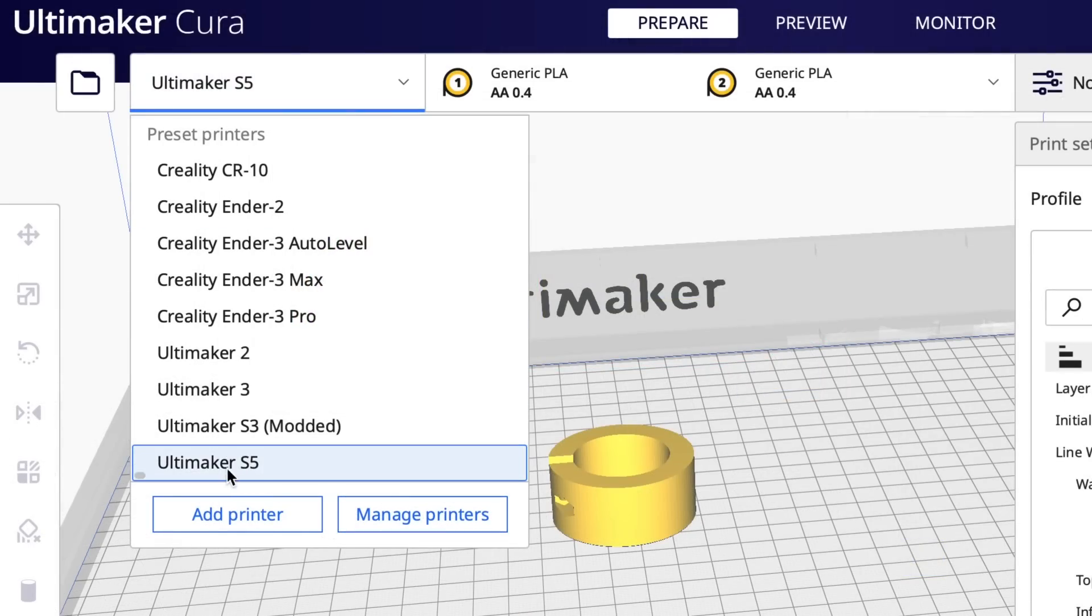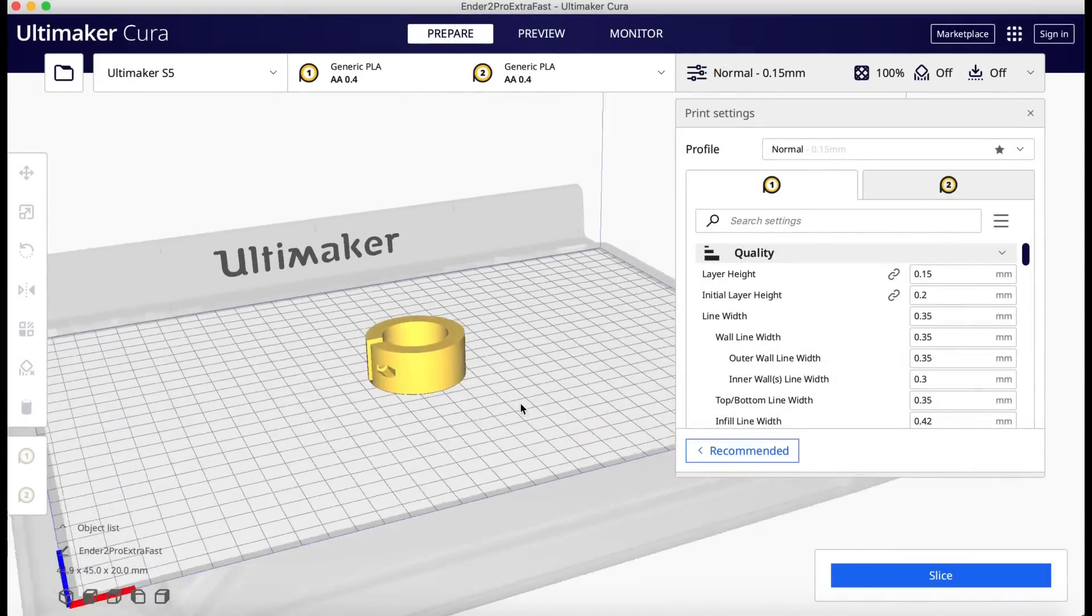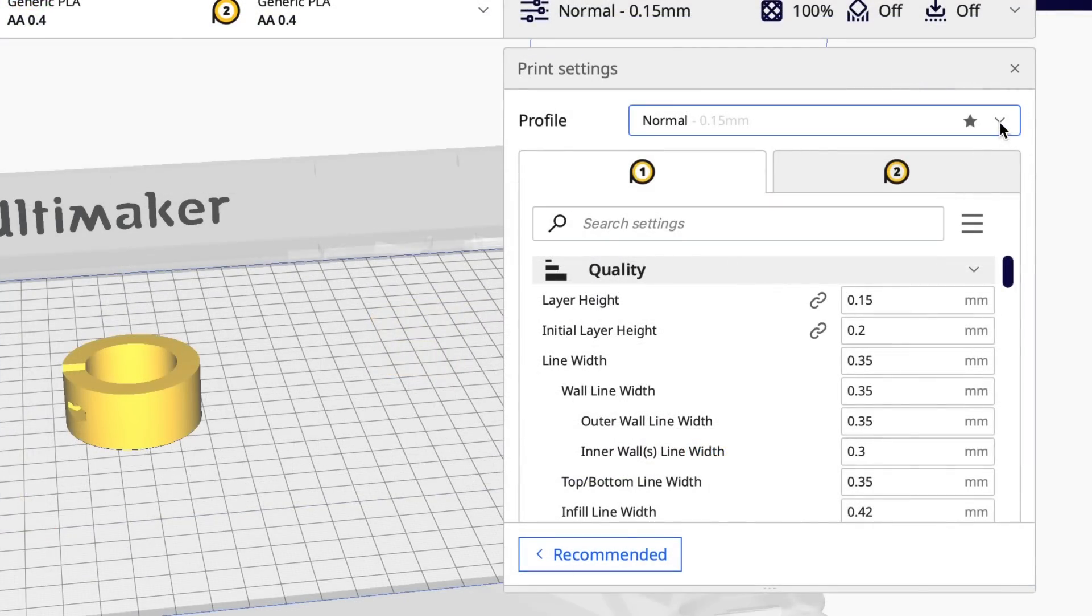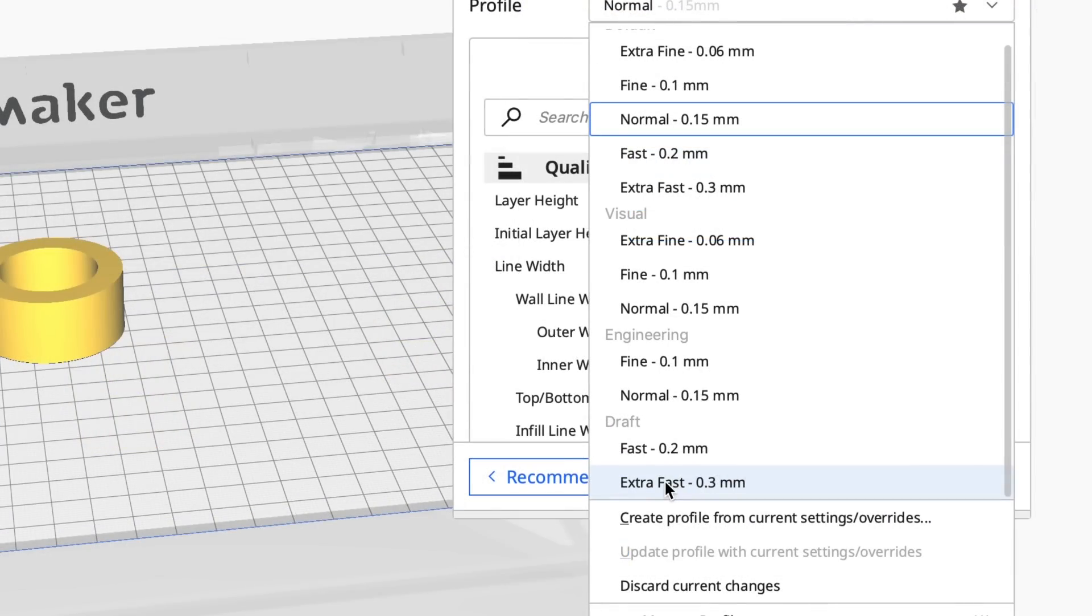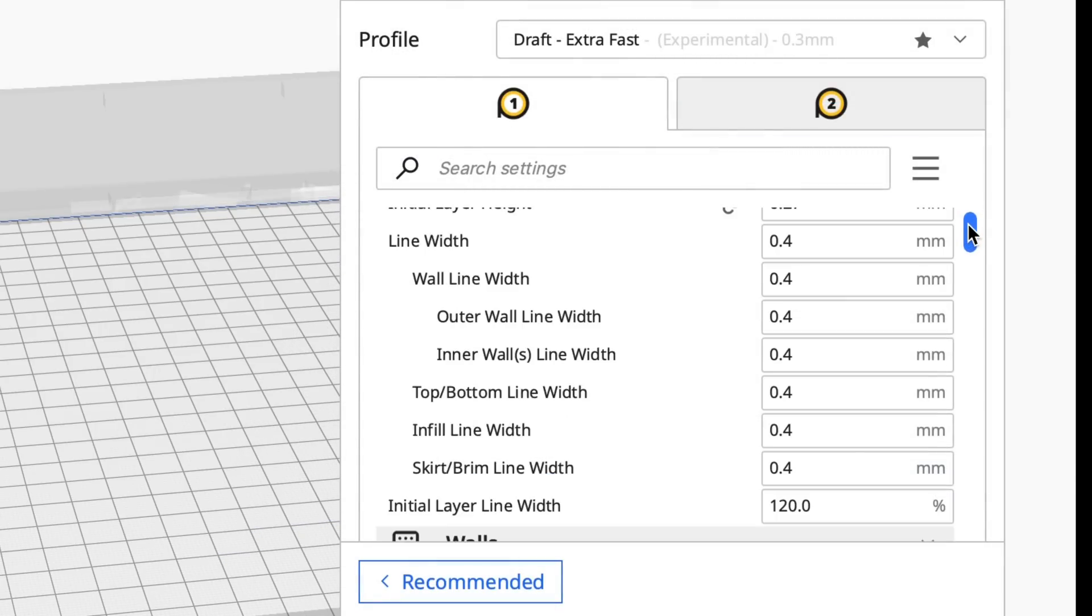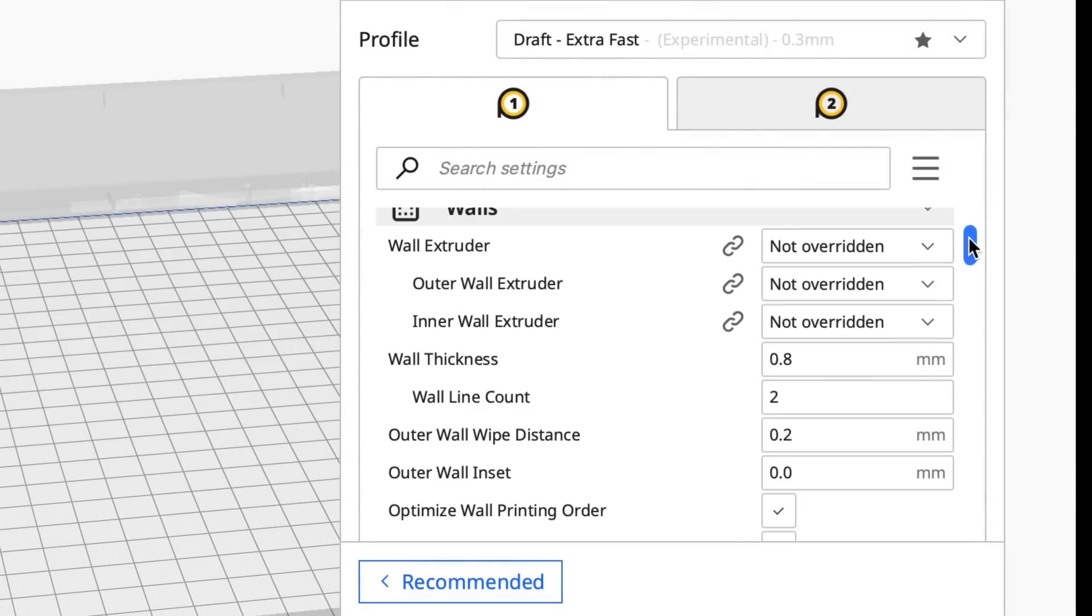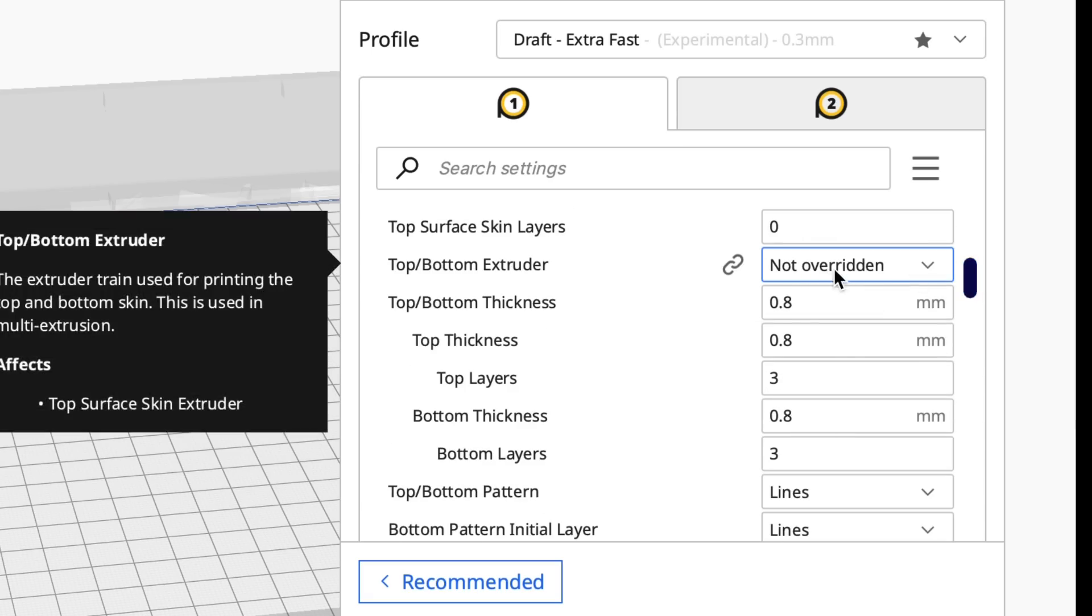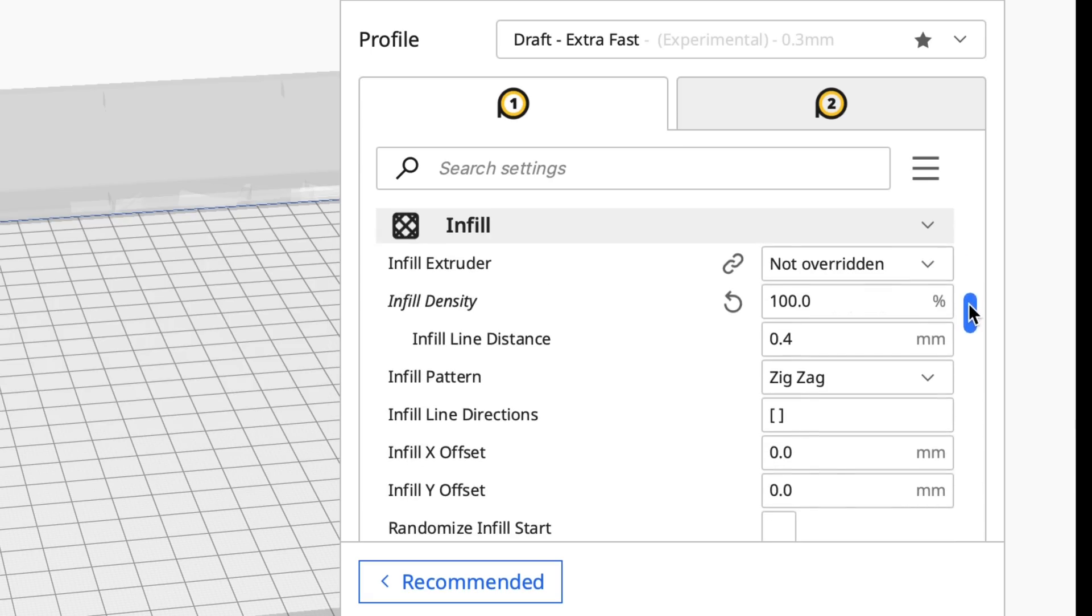Well, it turns out it's only available for the Ultimaker printers. Here's the S5, which is the first one I tried, and it shows this extra fast profile. Now it's a 0.3 layer height and it's got a bunch of these not overridden remarks in it. I don't know what these mean. I've never seen those before.